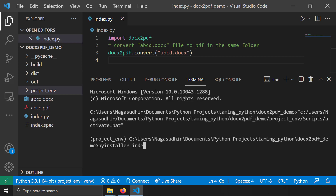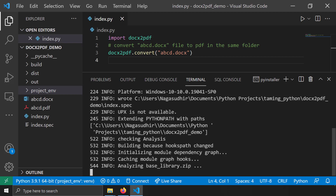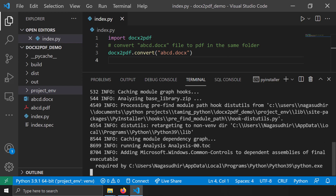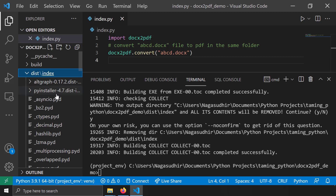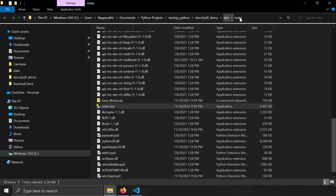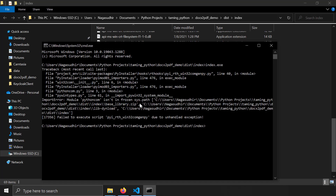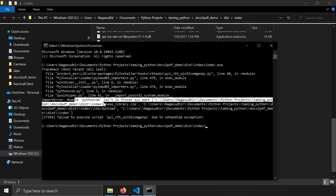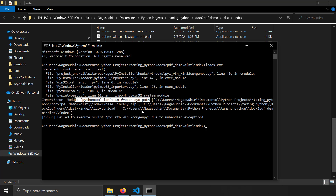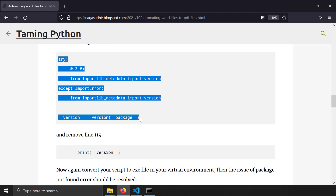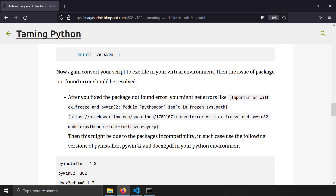PyInstaller now uses the modified docx2pdf from the virtual environment and packages it into a new index.exe. I navigate to the dist/index folder, open a command prompt, and run index.exe. This time I get a new error: 'pythoncom isn't frozen in sys.path' — a different error from before, but the original import error is resolved.